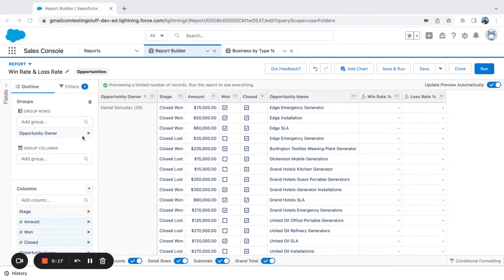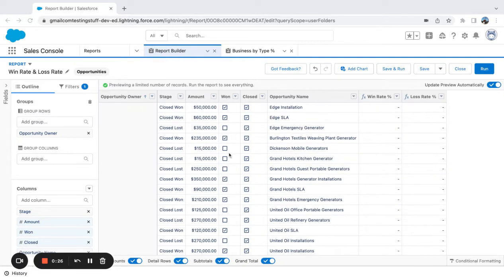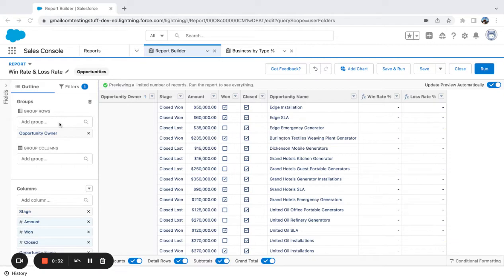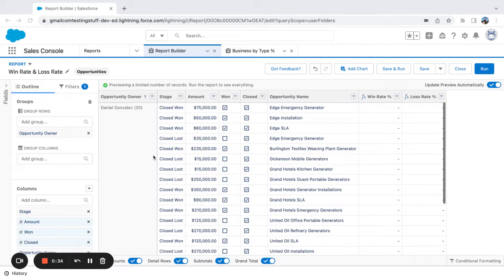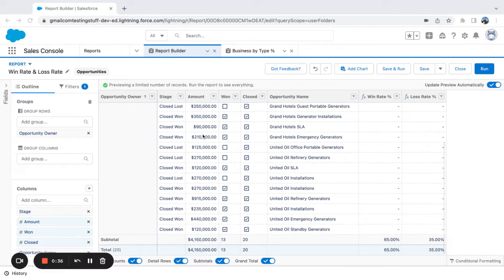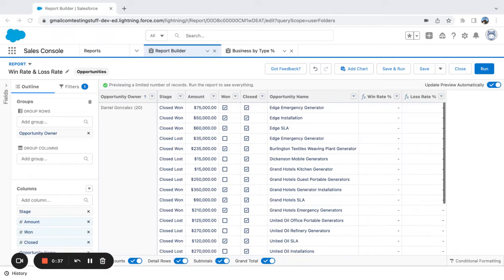you can build two summary level formulas in reports in Salesforce to help you do that. So the first thing I'm going to do is group by the field that I want to measure by. So right now I'm just using opportunity owner.